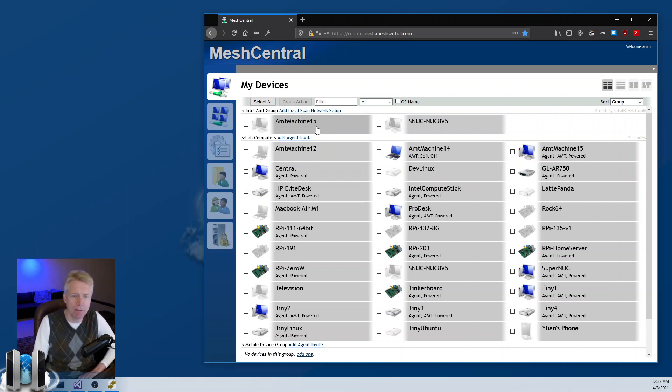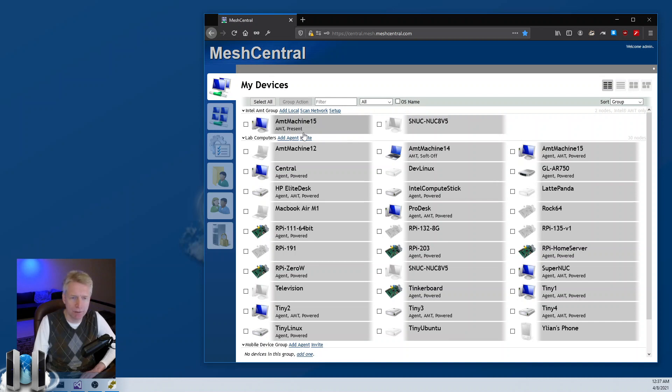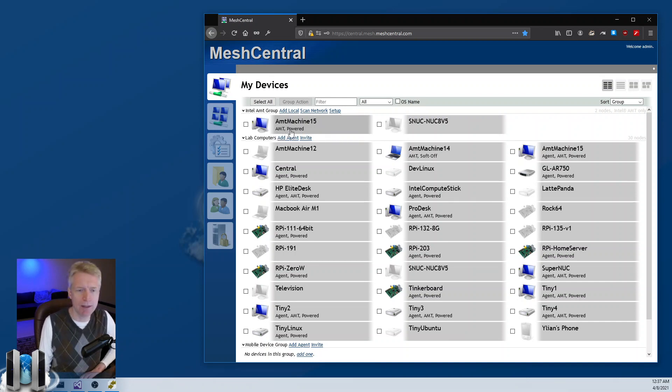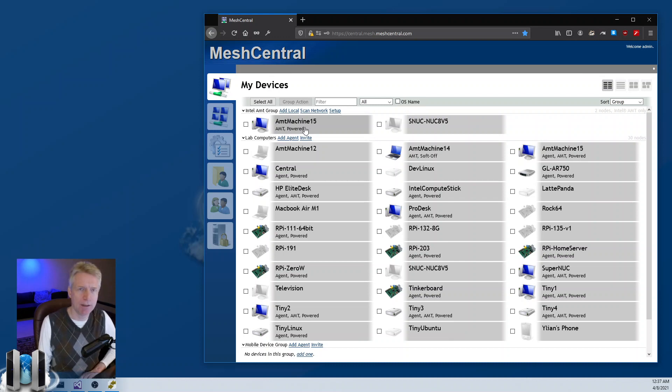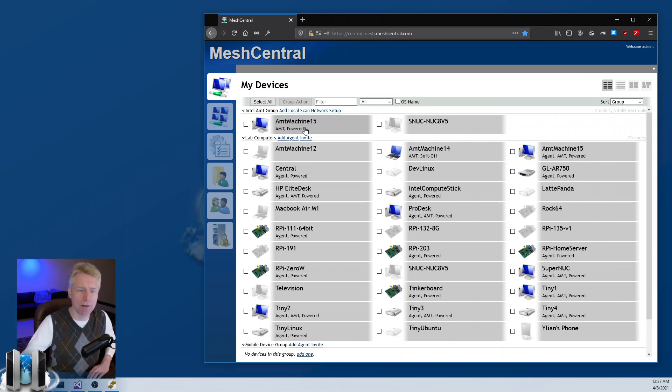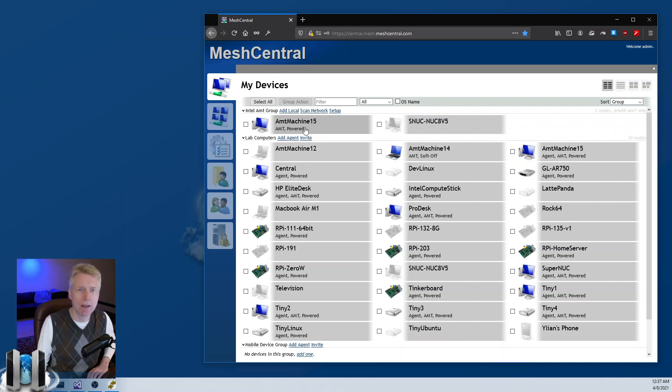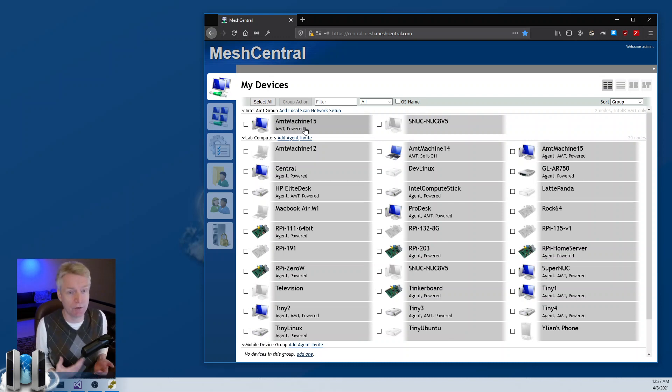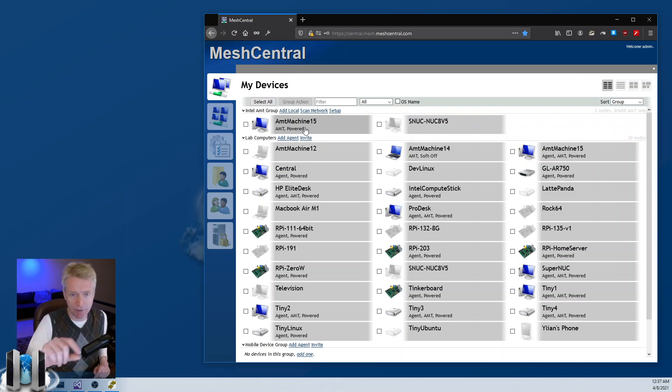It will take a minute or two but you'll see there it goes. It logged into AMT and it says powered, which means it got the power state of that device through AMT and retrieved it.